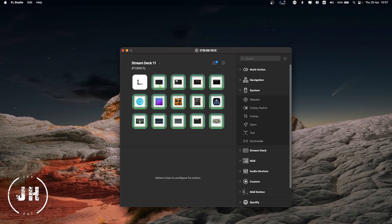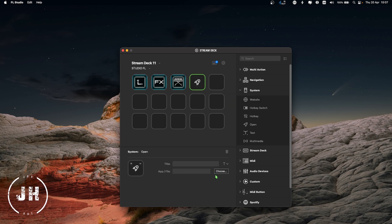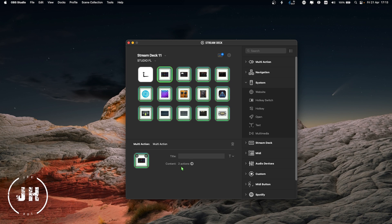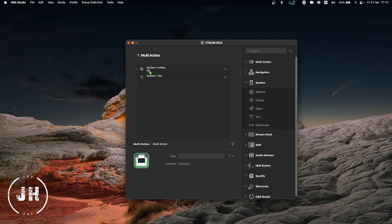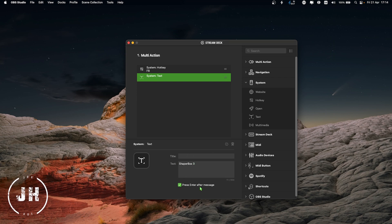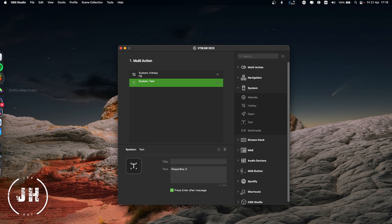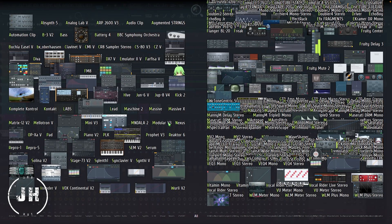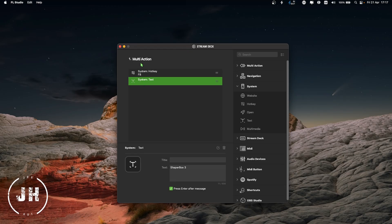With effects it's a little bit more complicated. If you go to a new slot and try to use the open plugin method, it's only going to open it on the master channel — there is no way, or at least I don't know any way, to send it to a specific mixer channel. So the way I do it: I select the button, there are two actions — one is hotkey F8, which on FL Studio opens the plugin picker menu, and after this action there is also a text input that writes the plugin name I want to open, in this case ShaperBox 3. I make sure the enter option is always on. So the multi-action presses F8, types the plugin name, and presses enter — and here we have it on our selected channel.